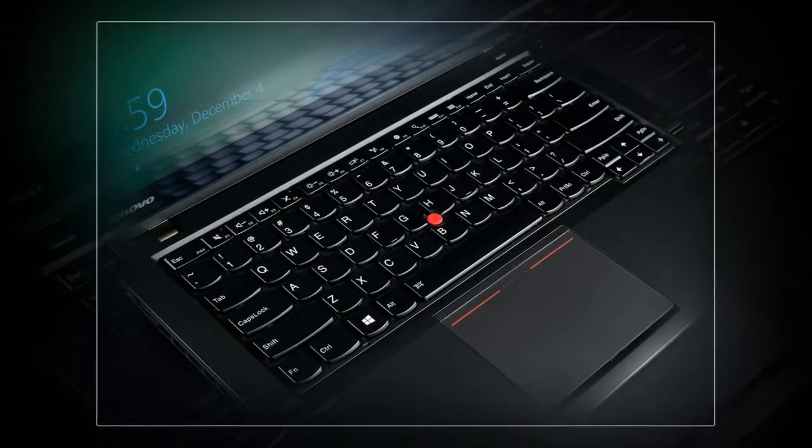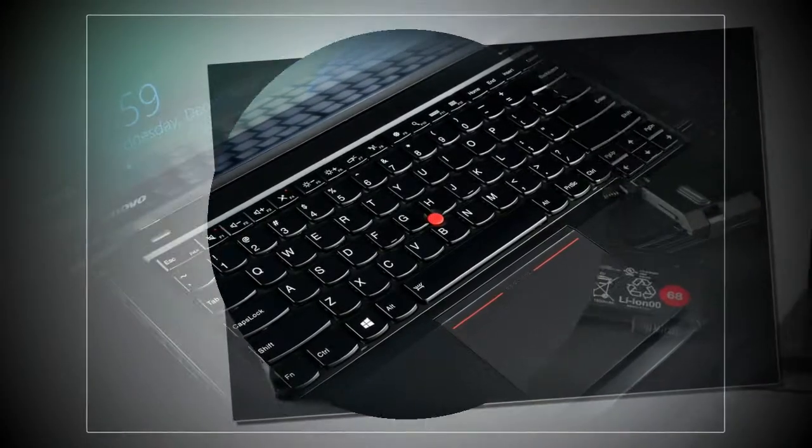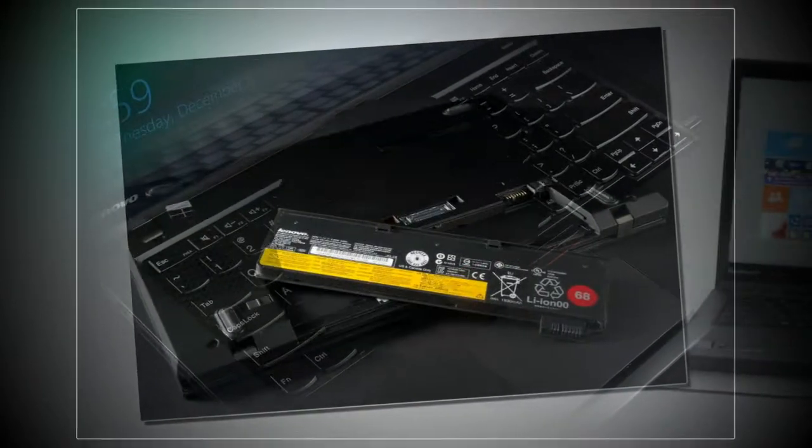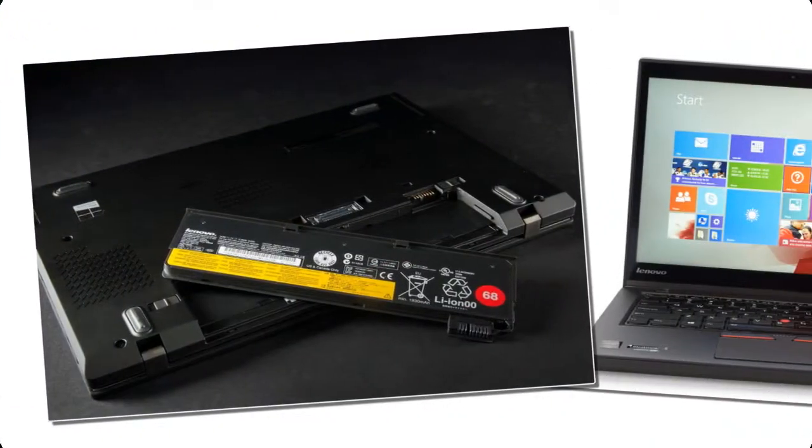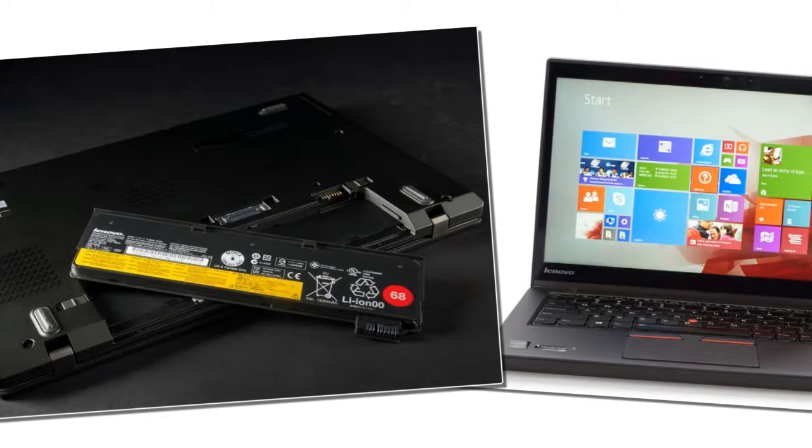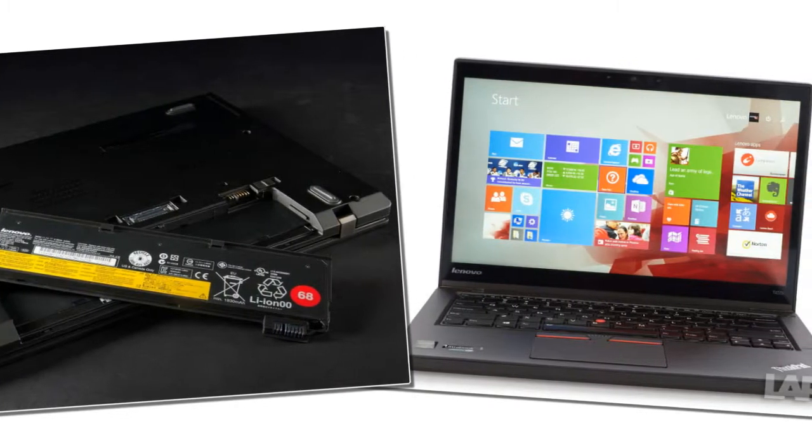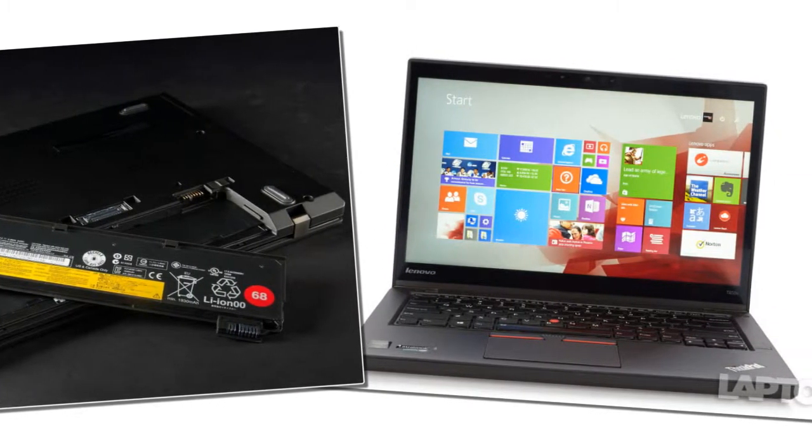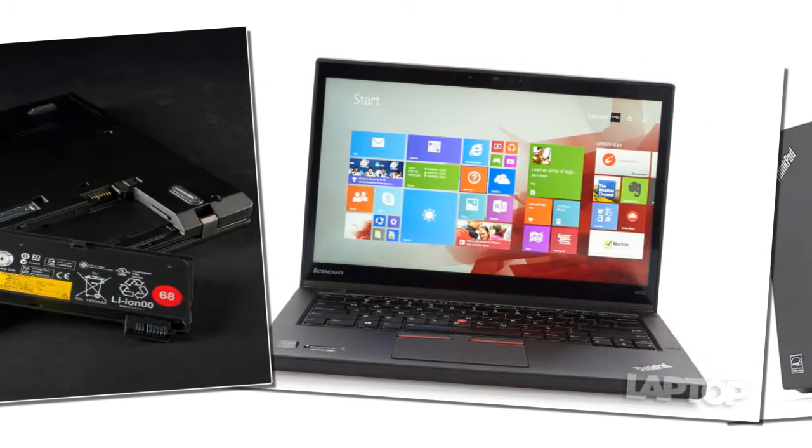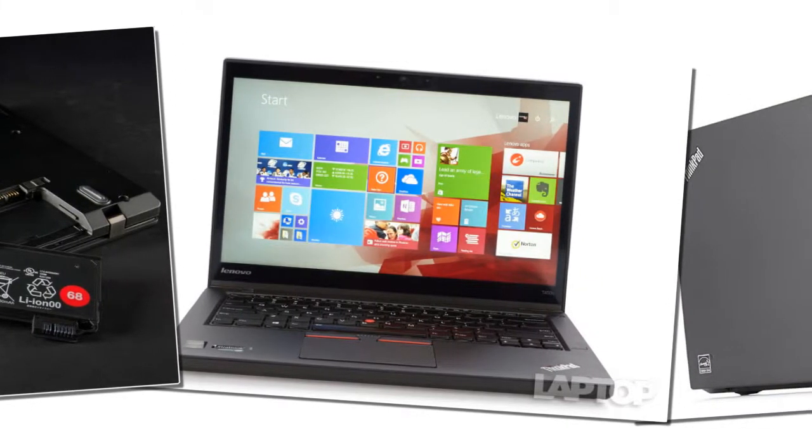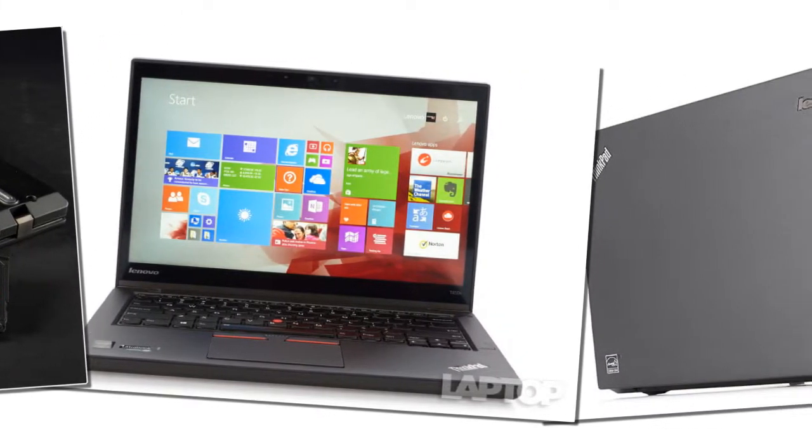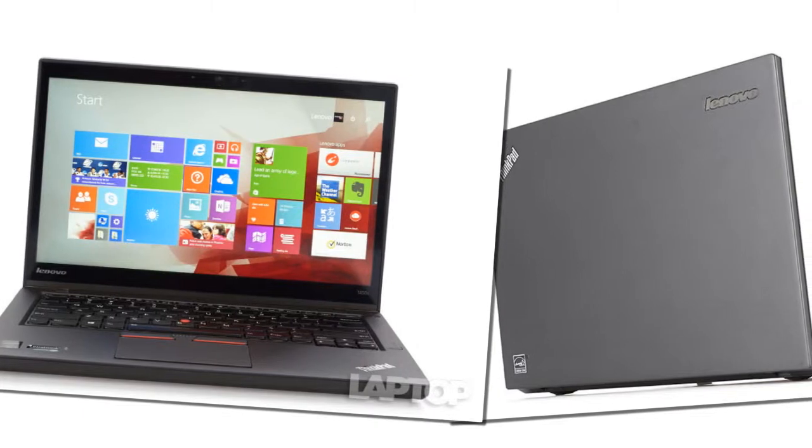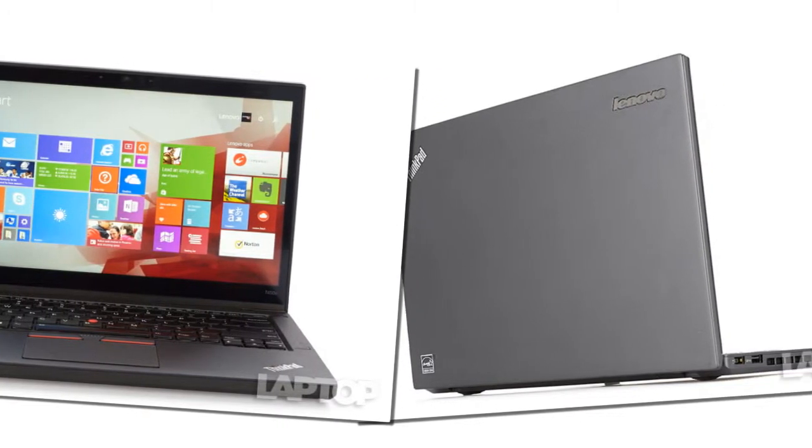The base model ThinkPad T450S costs a very reasonable $881 and comes with a 2.2GHz Core i5-5200U CPU, 4GB of RAM, a 500GB hard drive, Windows 8.1 Non-Pro and a 1600x900 non-touchscreen.